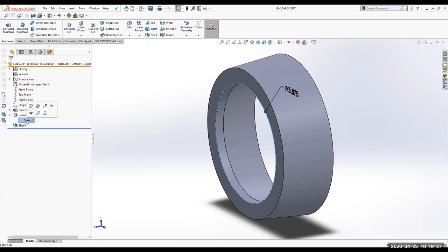It keeps coming out bigger. Maybe you have a constraint — a tangent or coincident constraint — that you need to delete. It's hard for me to know without seeing it.